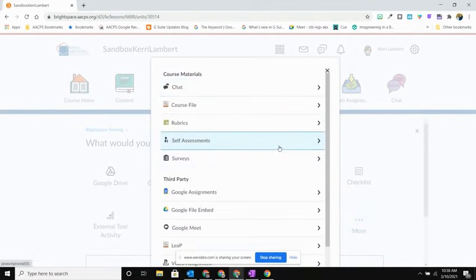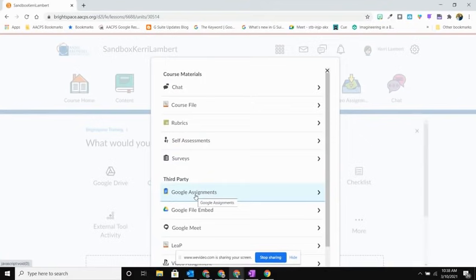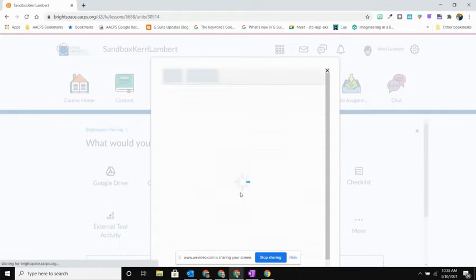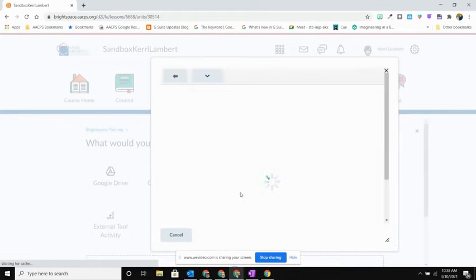A list of options will appear for me and you'll see that the first one under third party is Google Assignments. This is the one that I want to use. So I'm going to go ahead and select Google Assignments.